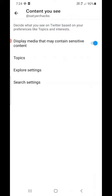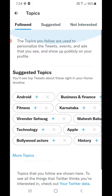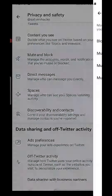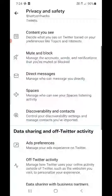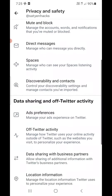Under Content, you can change your Explore settings and Search settings. You can also go to the Topics section and change the topics you added while creating the account. Then there is Mute and Block — you can block accounts, mute accounts, and mute certain words. You can also unblock accounts and remove muted words.